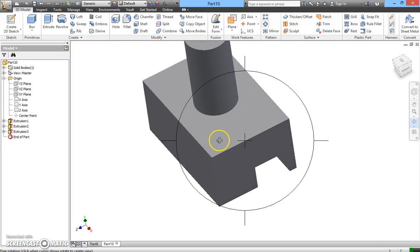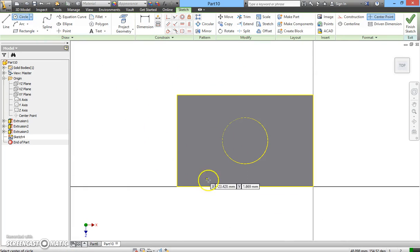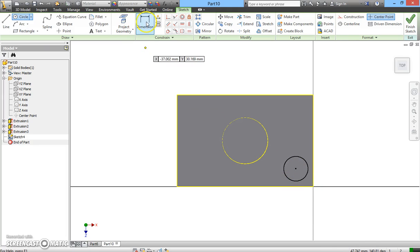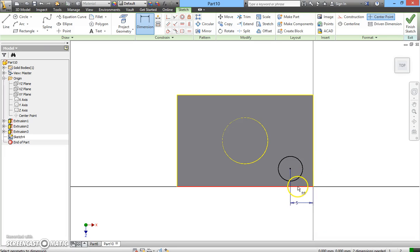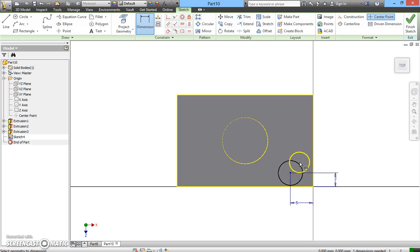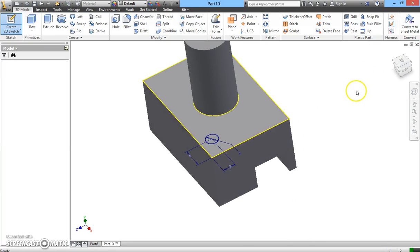Now let's try drawing a circle to remove a portion of this solid surface in the shape of a circle. I click on Create 2D, click on the surface, and draw a circle. Using the Dimension tool, I click from this surface to the center of the circle and set it to 5. Then I position it by clicking to the center of the circle and setting it to 3. I click on the circumference, drag it out, and set the radius to 3. Then I click Finish Sketch and click Extrude.